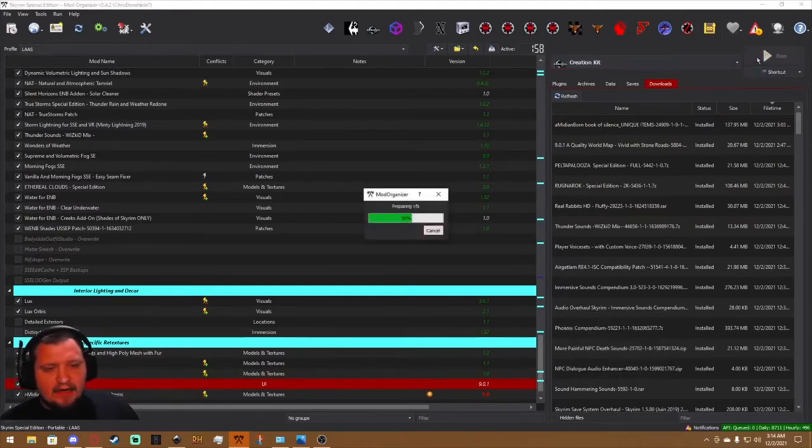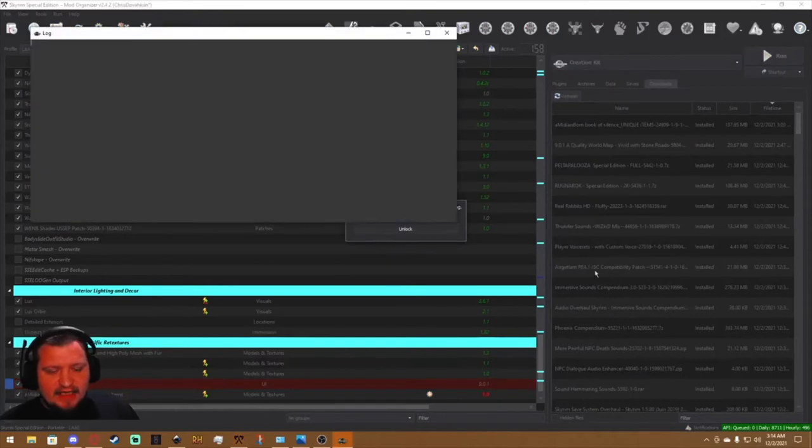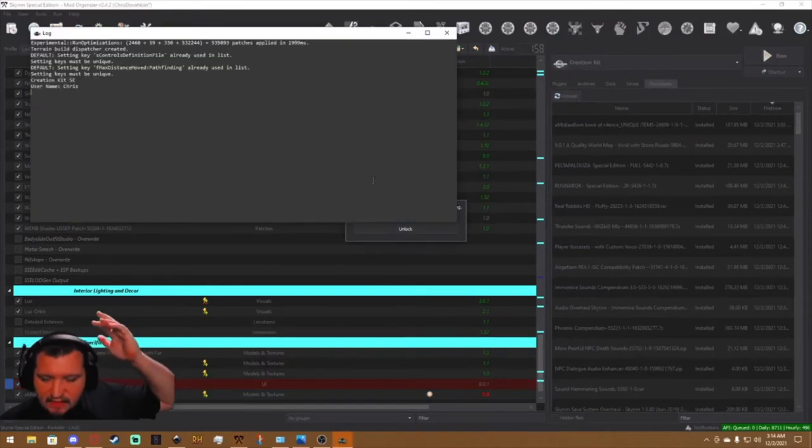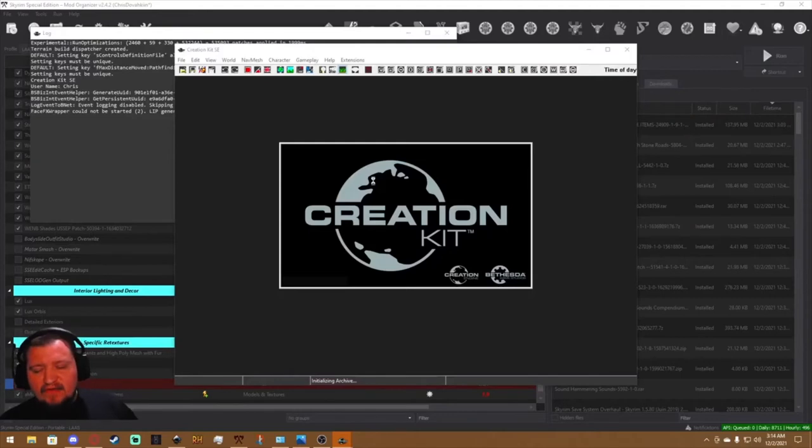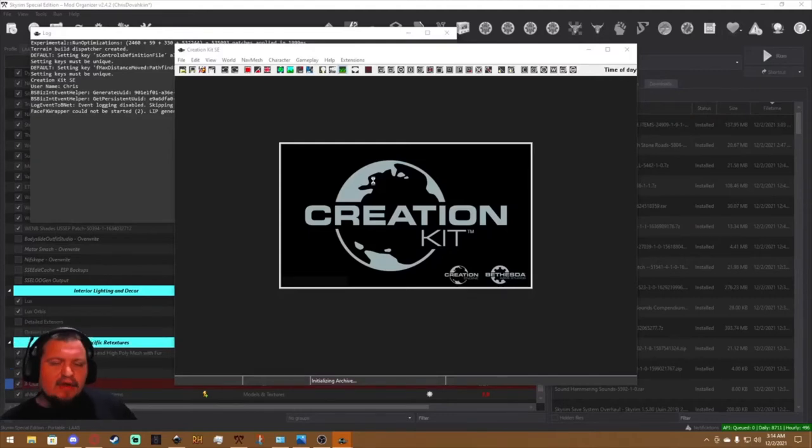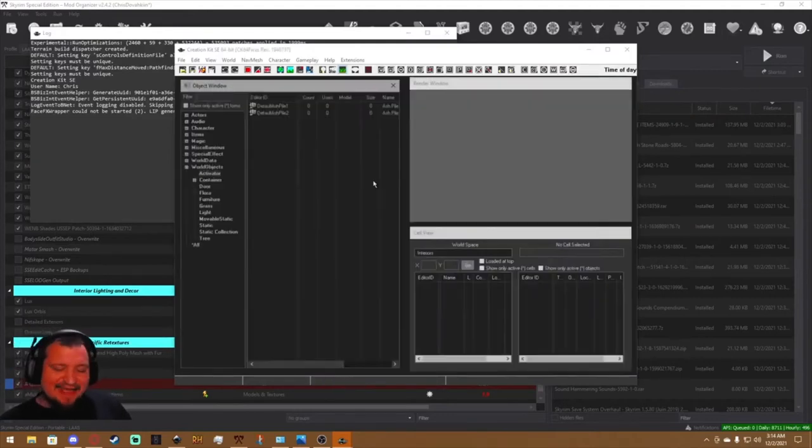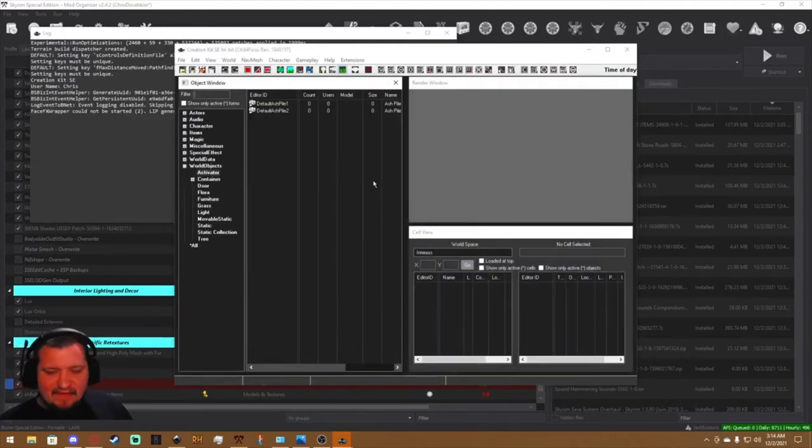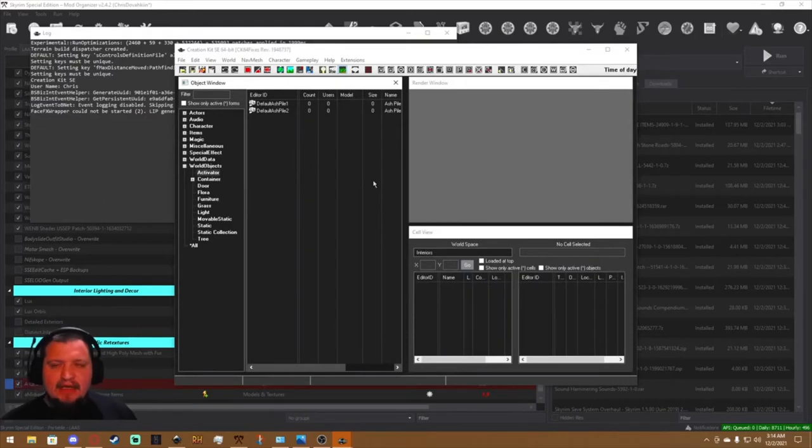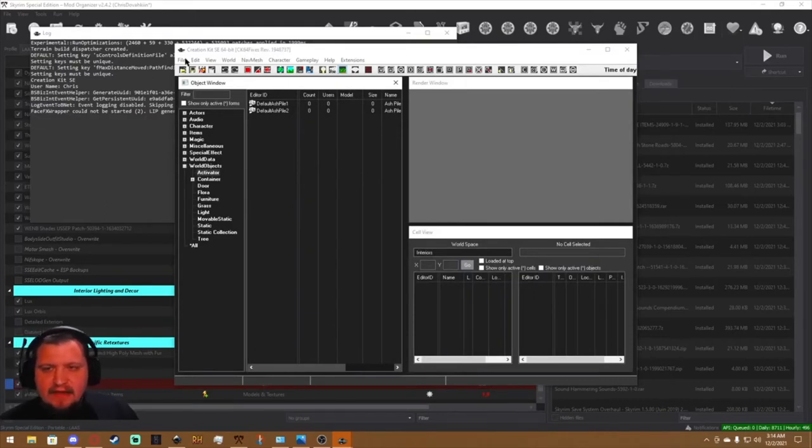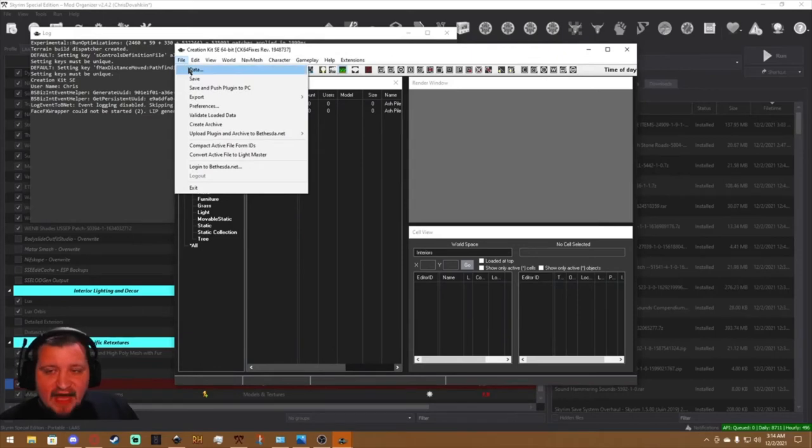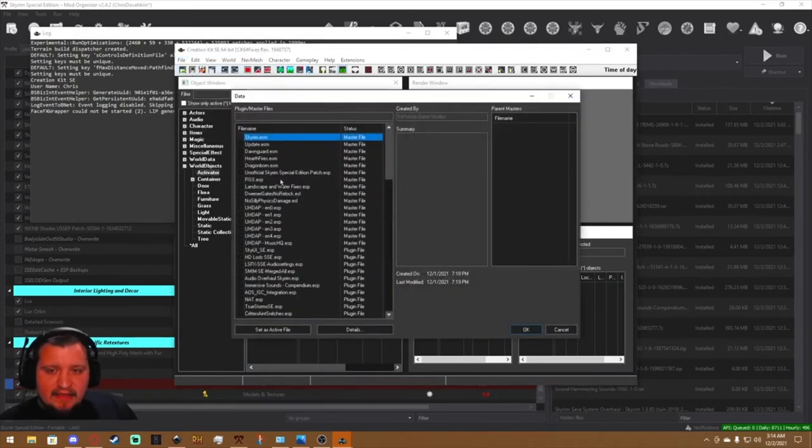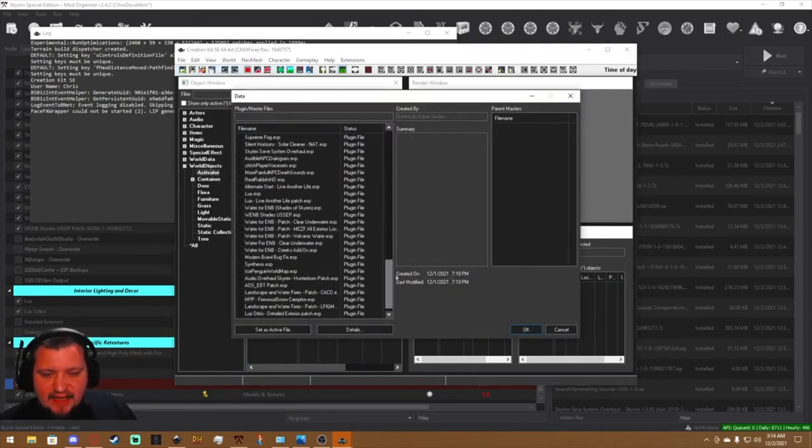So Creation Kit is what we use for plugins such as Quality World Map. So we're going to open up the Creation Kit. The first time you open it, it may say something about 'Hey, scripts.zip hasn't been unpacked yet.' Go ahead and let it unpack. It takes you know five to twenty minutes, but just let it do it. It's going to make your life a lot easier. So we hit File, Data. We find our plugin that needs to be converted.